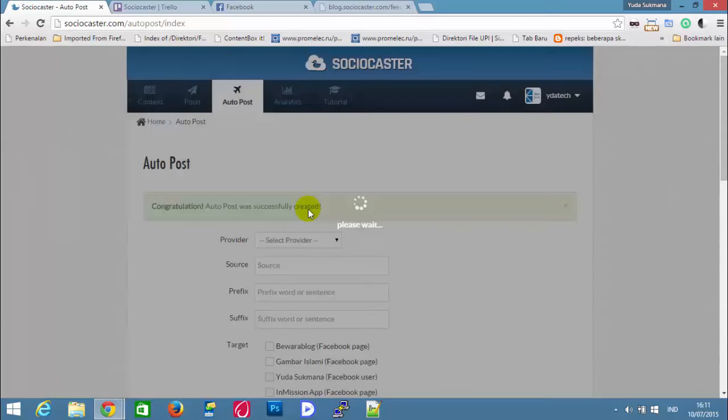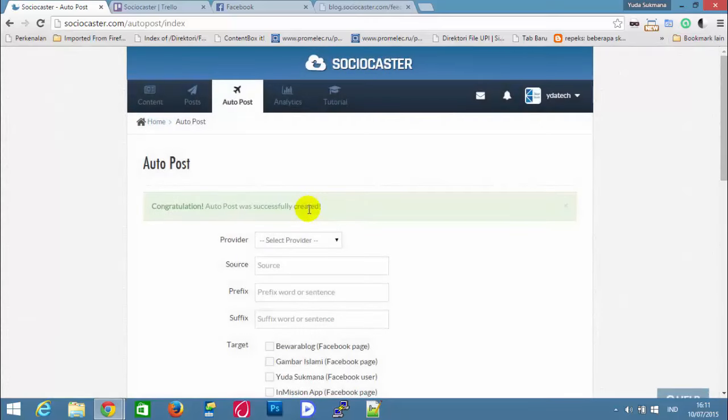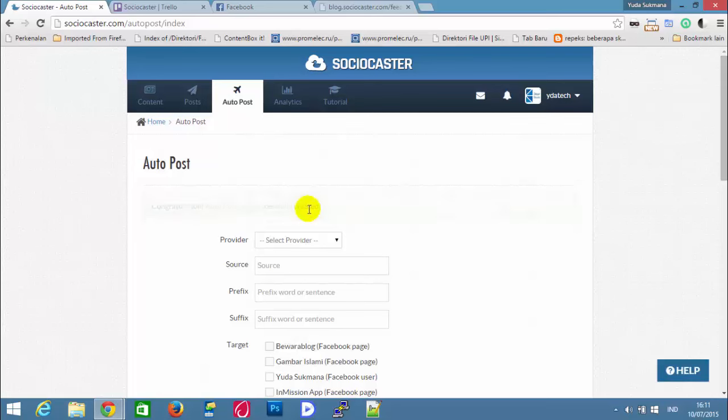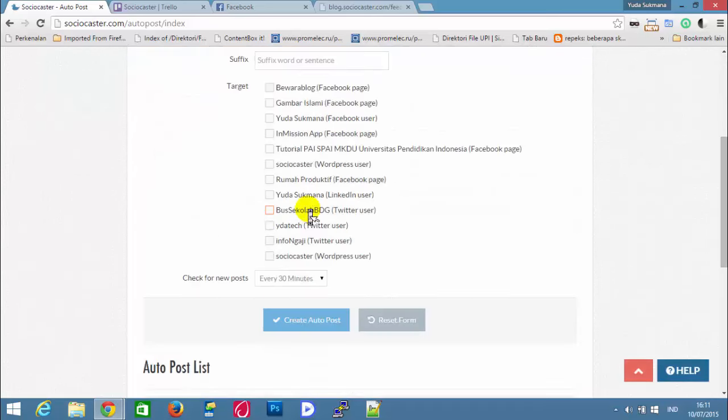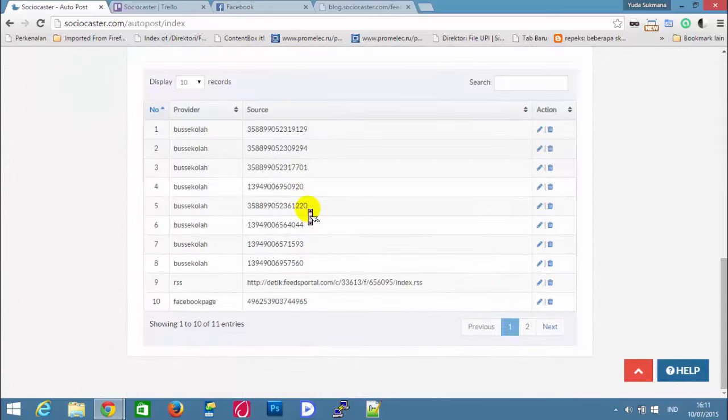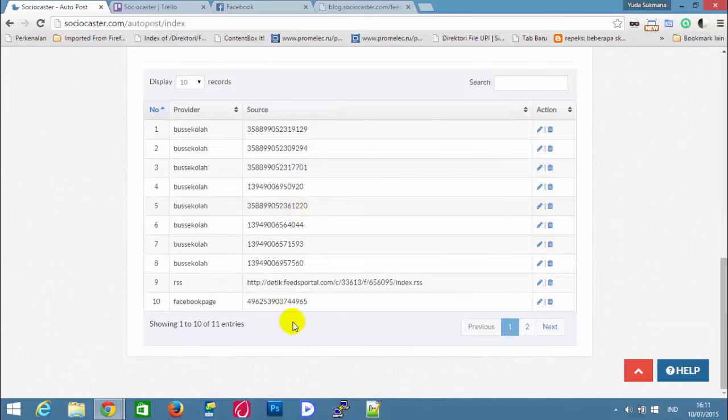Congratulations! Autopost was created successfully. There are lists of Autoposts.